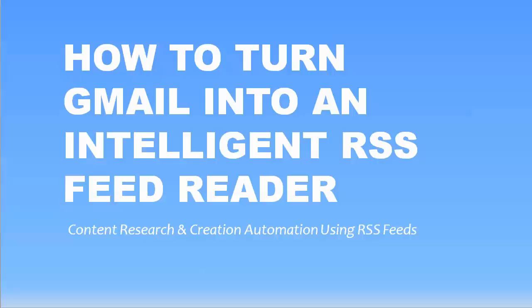Hi, this is Lisa Allen, and in this video I'm going to show you how to turn Gmail into a really intelligent RSS feed reader.